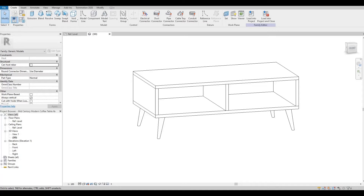Hi everyone, welcome back to my channel. In today's video I'll be modeling a mid-century modern coffee table in Revit. Let's get started.